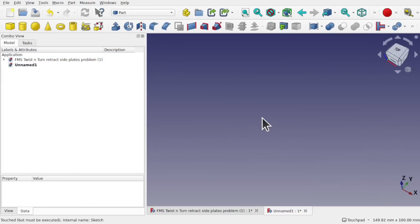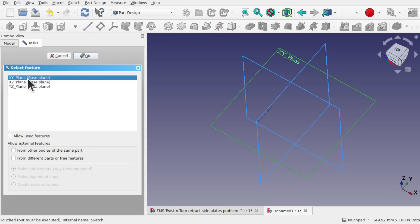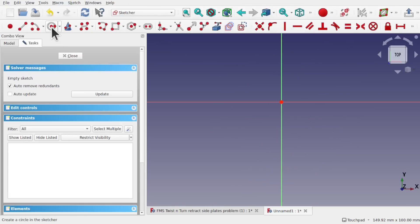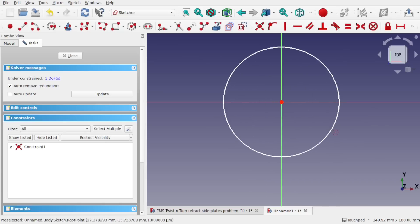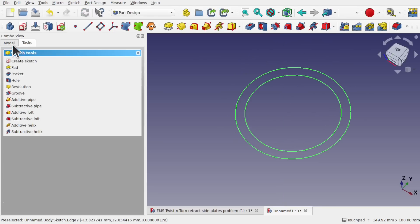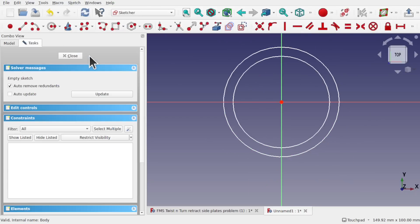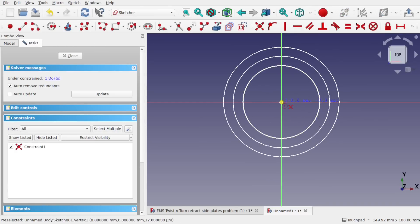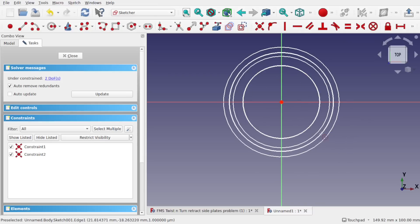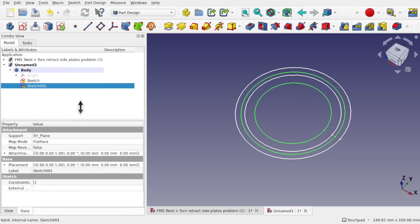Another example of self-intersection is through a loft. Using Part Design, I'll create a sketch on the XY plane with an outer circle and then an inner circle. Then I'll create a second sketch — this time reversing the order: inner first, then outer. The reversal of drawing order matters because FreeCAD needs to know which profile is inner and which is outer.